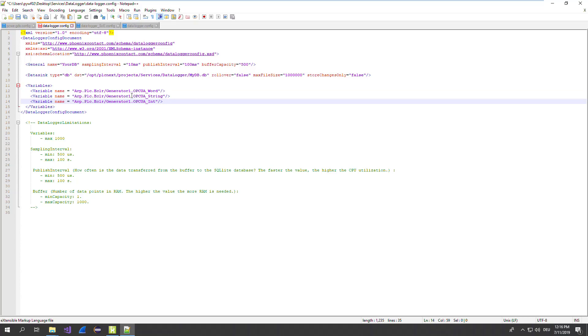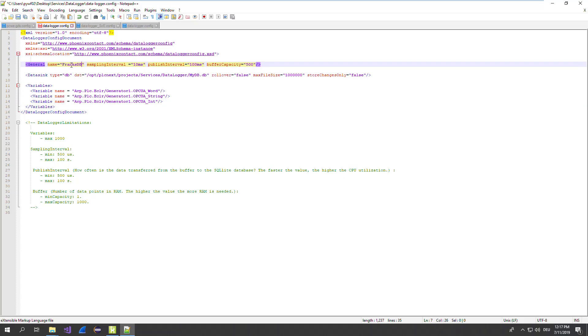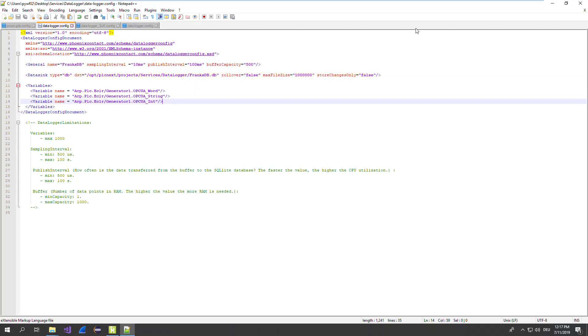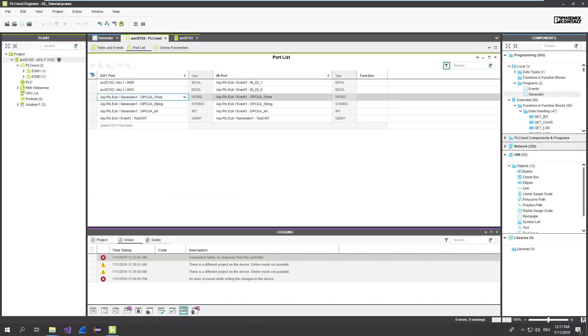In addition, I will make now a few changes to the configuration itself. I will change here. It's Frank's database. Publish interval is quite okay. The rest is also fine. I will change the name of the database and also to Frank's database. All fine. Just save that. Close the editor.